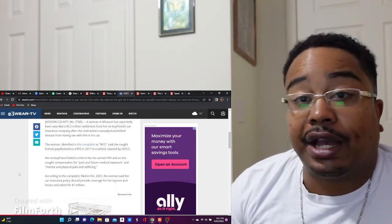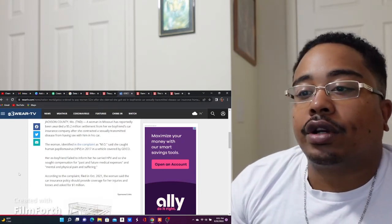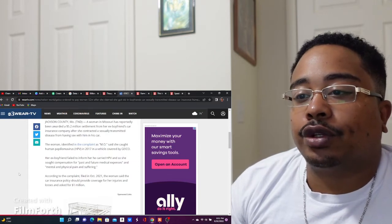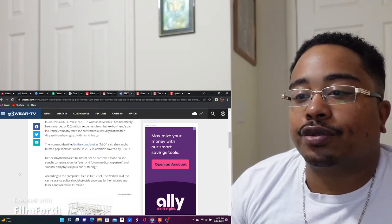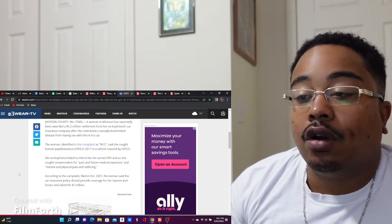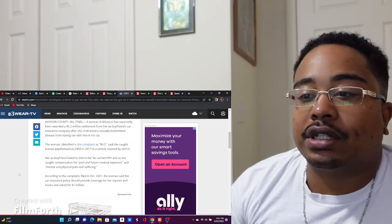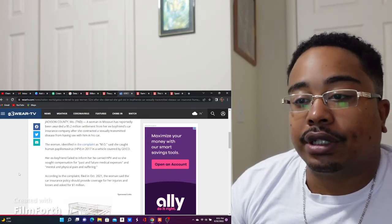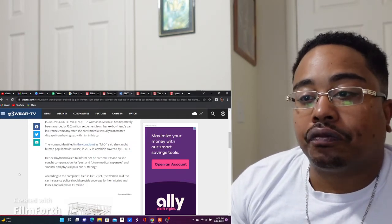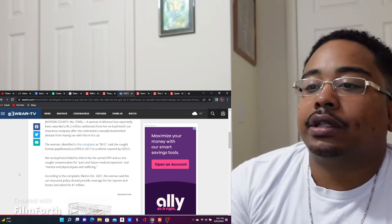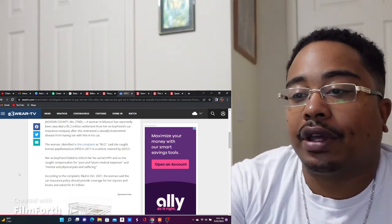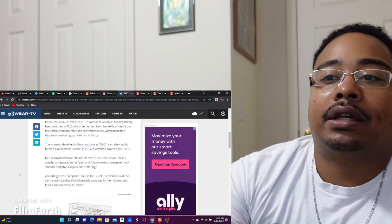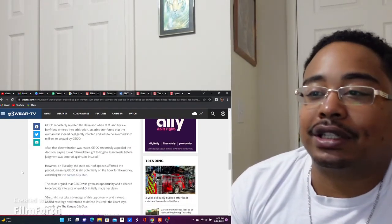But let's see if they actually explain why. According to the complaint filed in October 2021, the woman said the car insurance policy should provide coverage for her injuries and losses and asked for a million dollars. Hmm, still doesn't make any sense to me as to why they should be responsible.